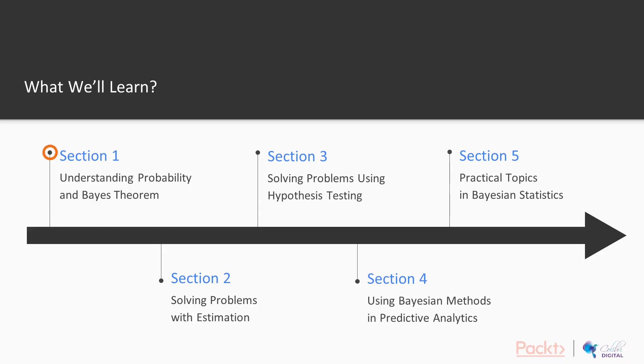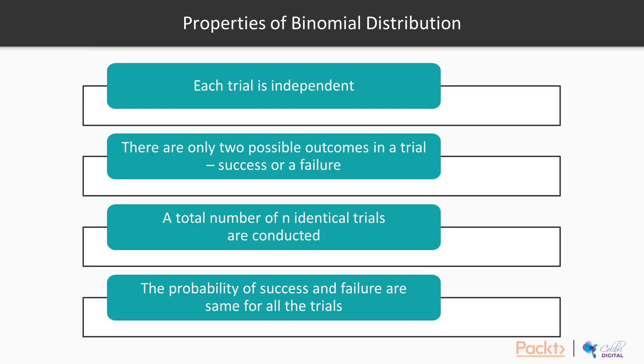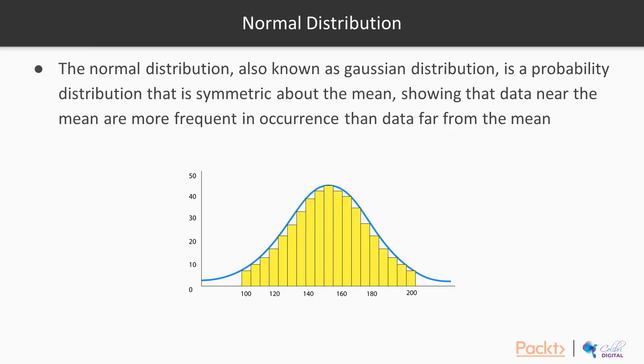In section one, understanding probability and Bayes theorem, we will cover foundational probability concepts, the core ideas of Bayesian statistics, understanding the Bayes theorem, probability distributions and getting familiar with the package PyMC3.